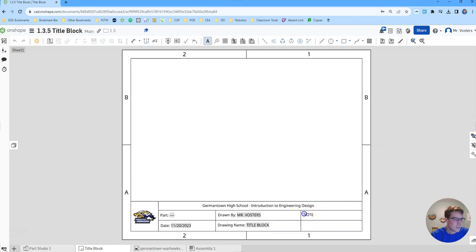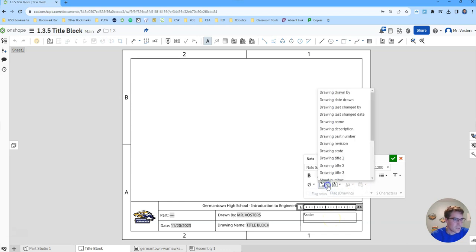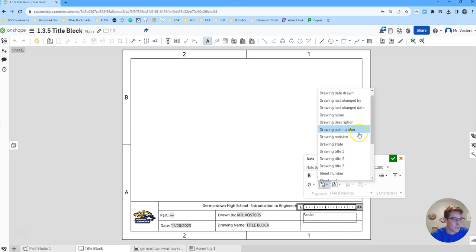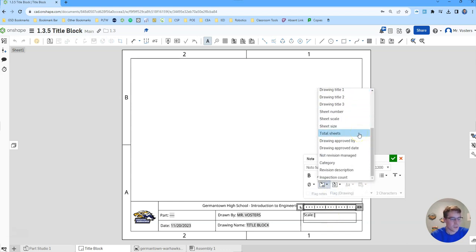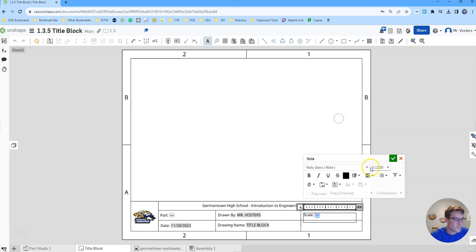And then last we're going to do our scale. So that's the scale for your actual drawing, whether it's one to one, one to two, one to three and so on. This will automatically populate it. You'll select sheet scale and we haven't given a sheet scale, so this will just be blank for now.